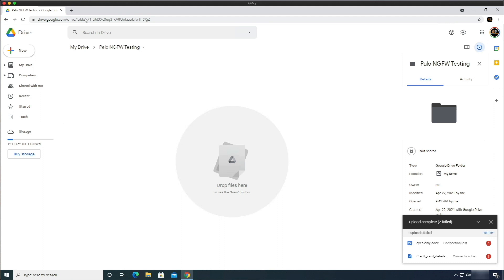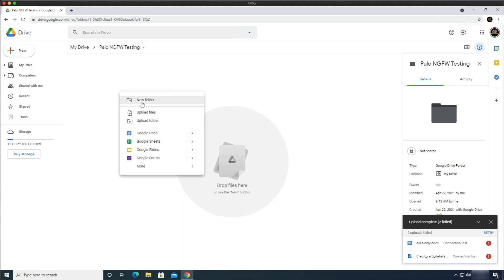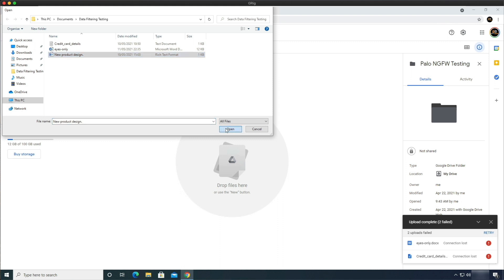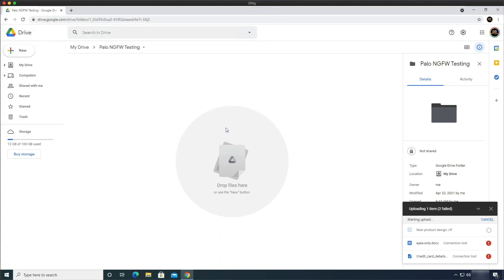Let's now do the 'Eyes Only' document — that's failed too. And then finally let's do the WordPad .rtf file and try uploading that one. They've all failed — we can see they haven't successfully uploaded to the cloud.